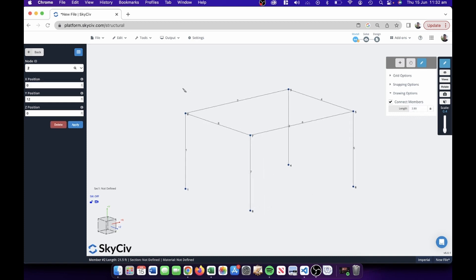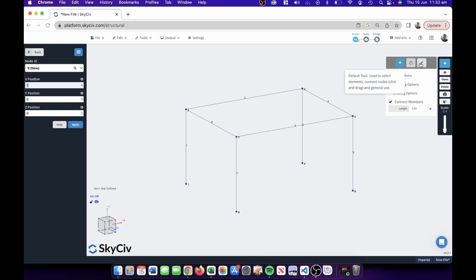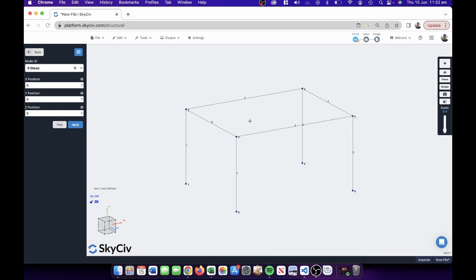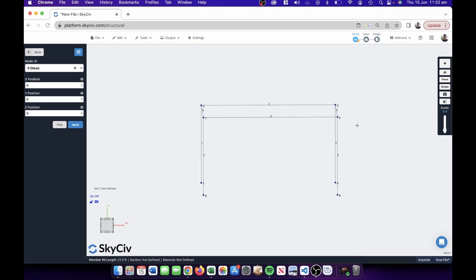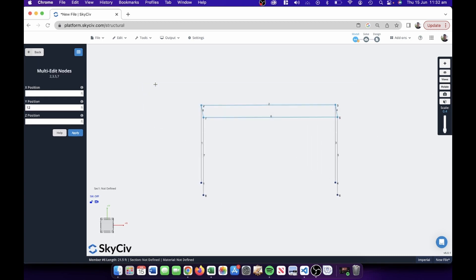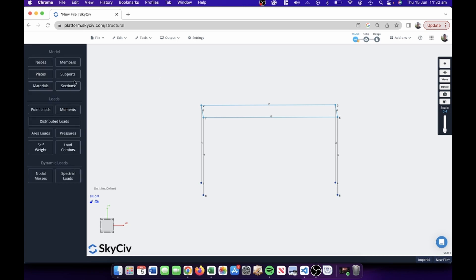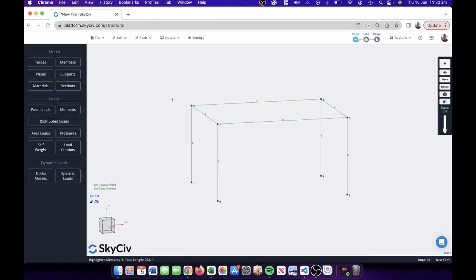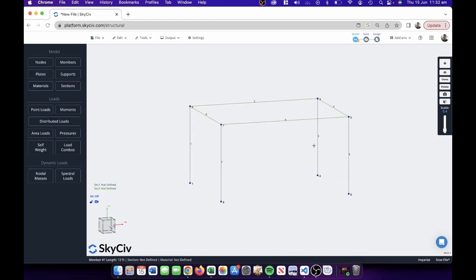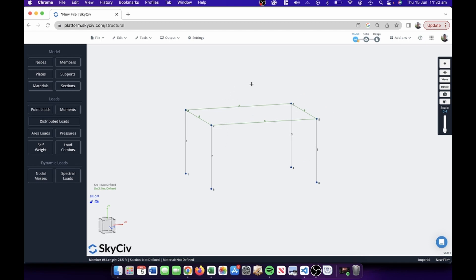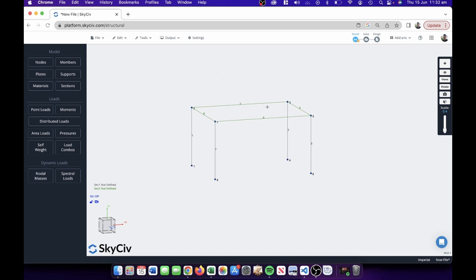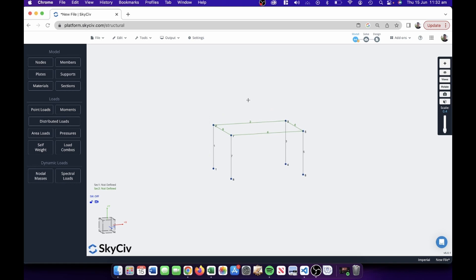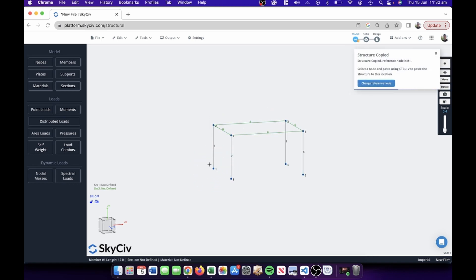Something simple like that. Now we'll assign different members — I'll show you how to do that. I'm going to hold Control, highlight those members, and go to Section 2 to introduce a different section representing our beams, while the black Section 1s will be the columns. A really easy feature is copy and paste — I'll Control+A and copy, selecting node 1 as my reference node, then paste that to node 2.